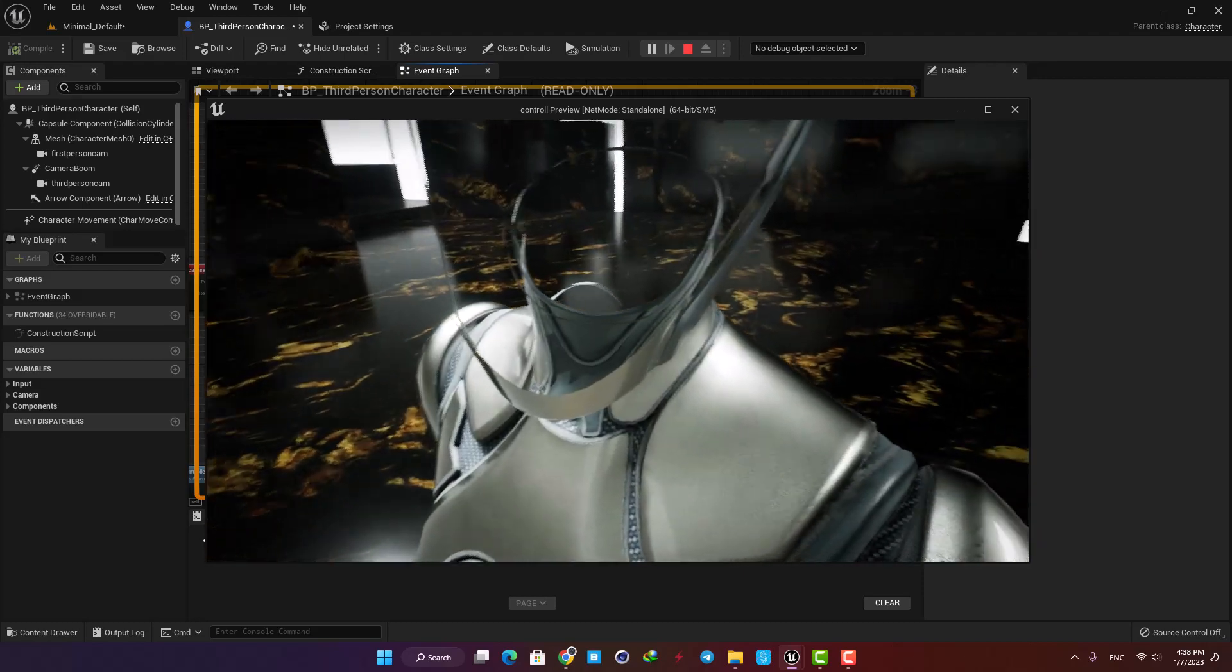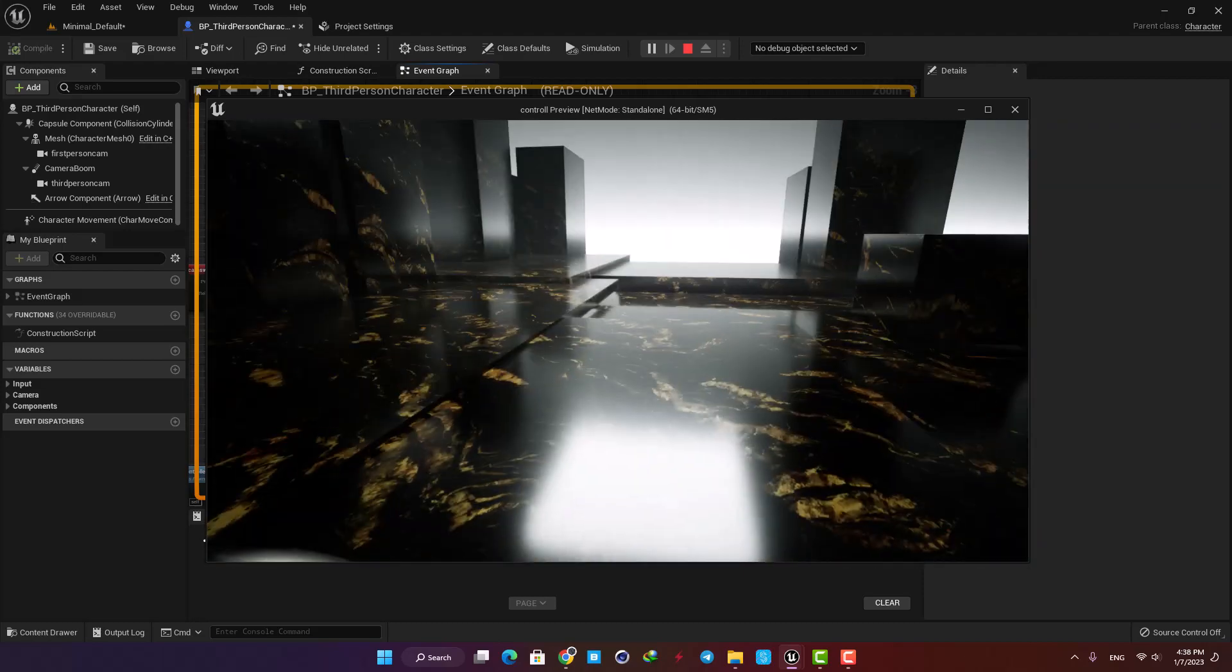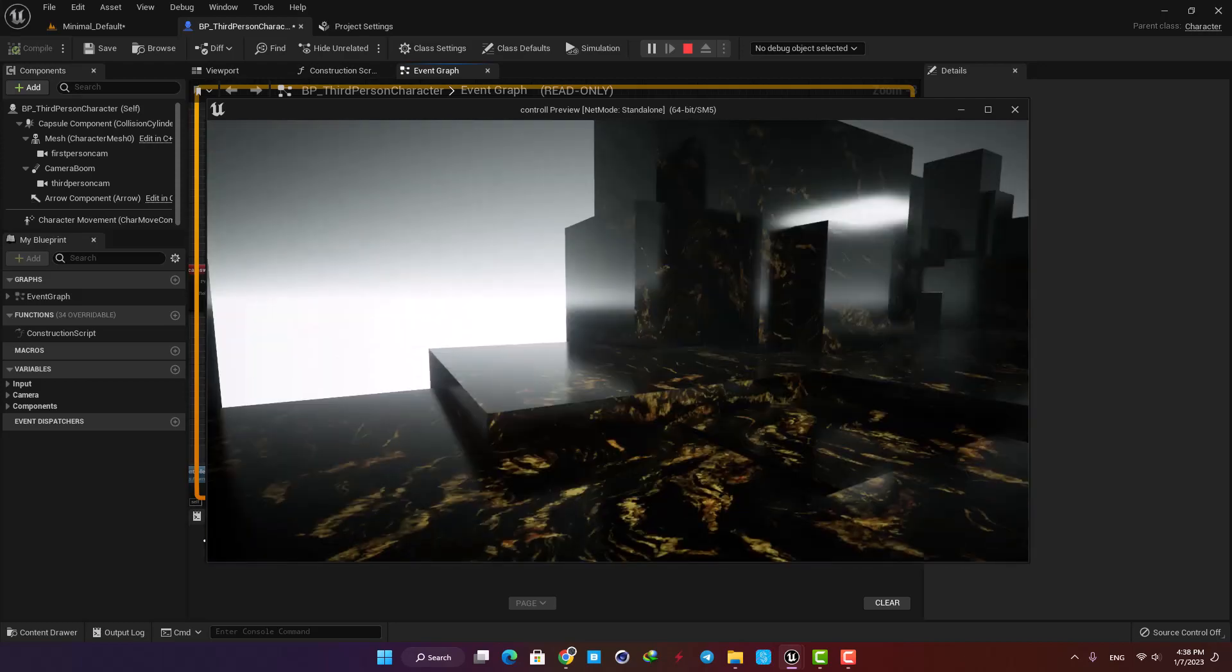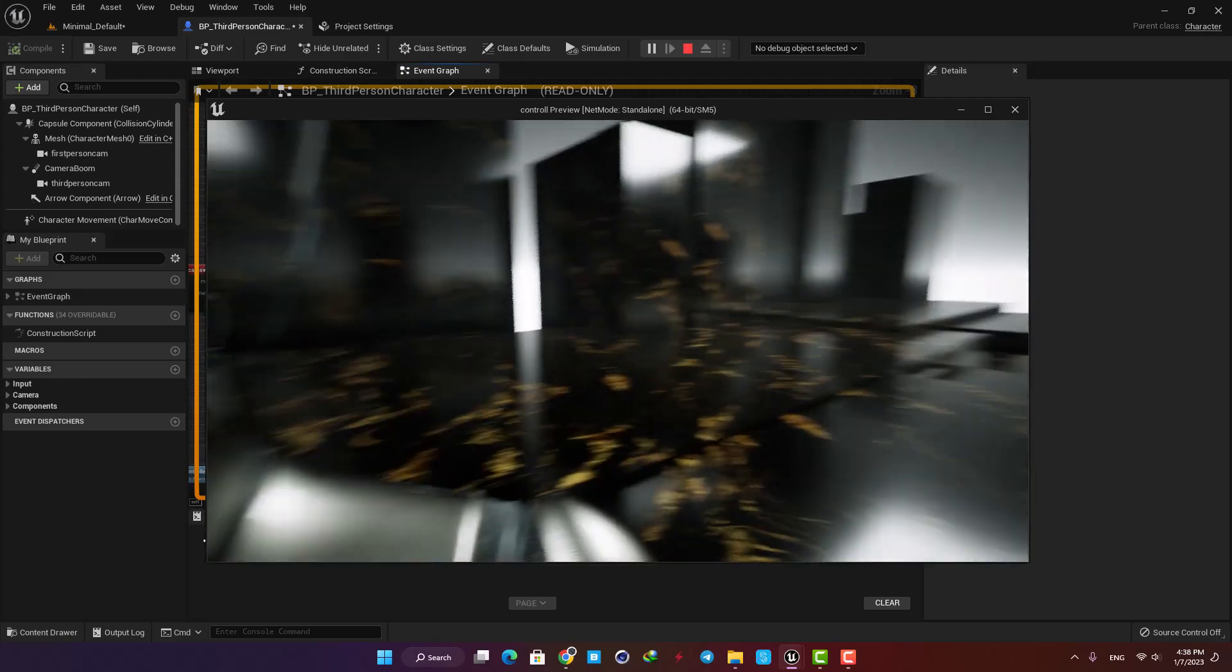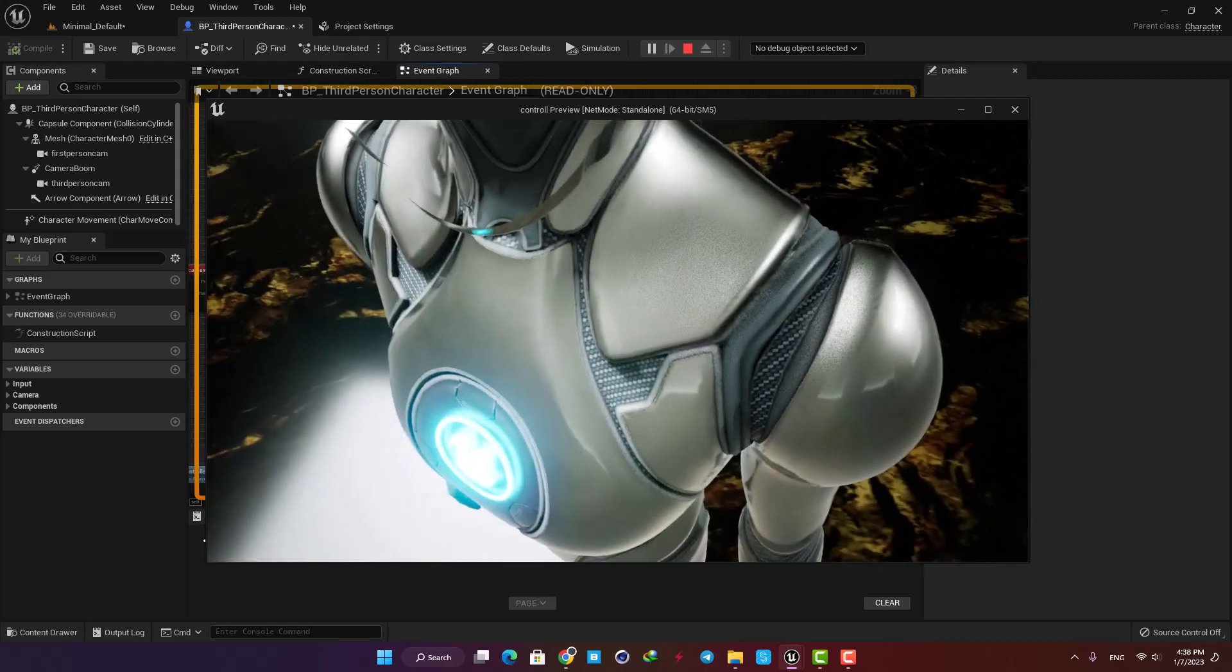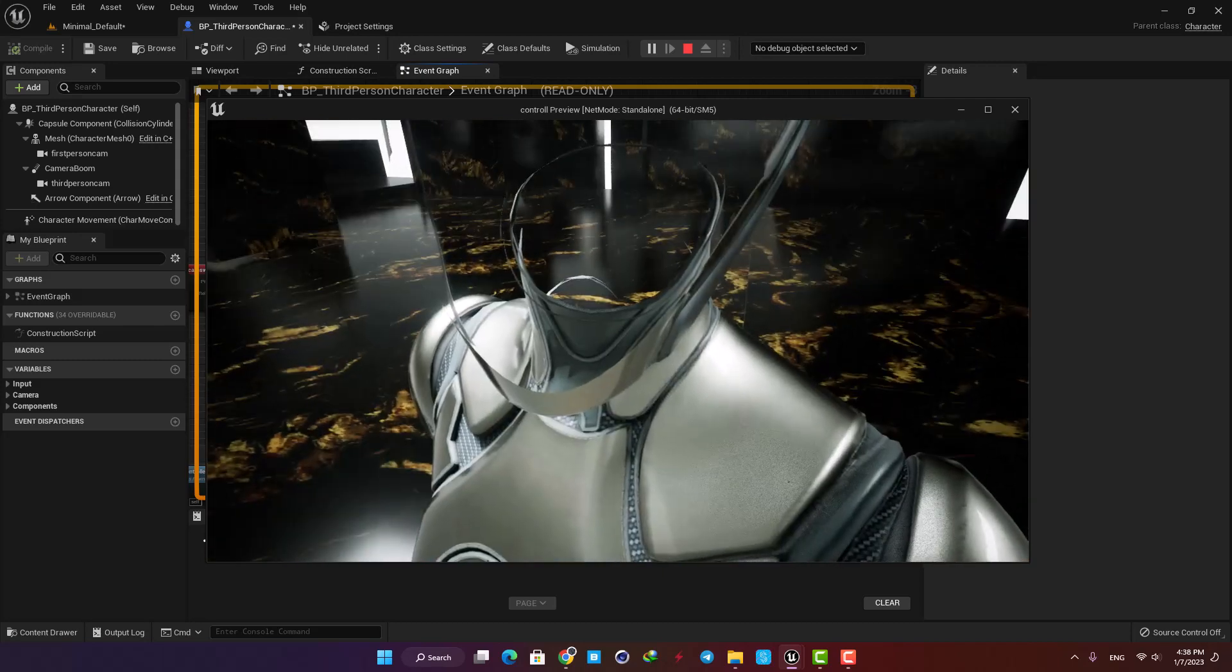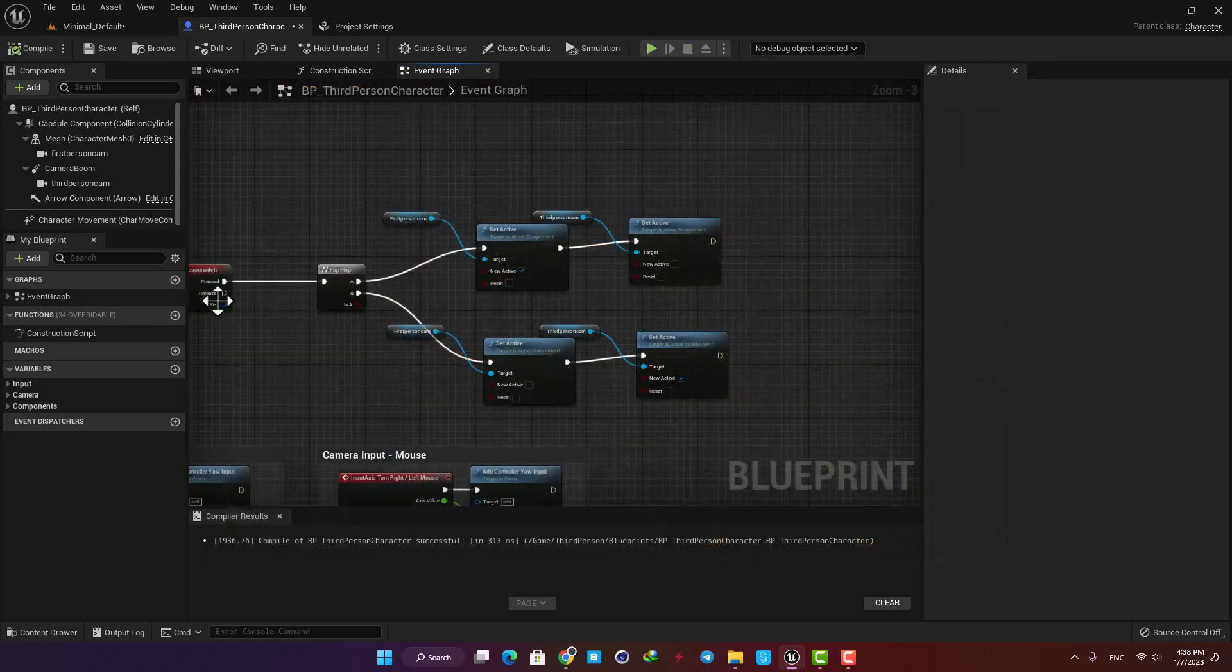But the same thing is happening in the first person view mode, which we don't want to happen. We want to match the character's rotation with the camera so it doesn't look like this.